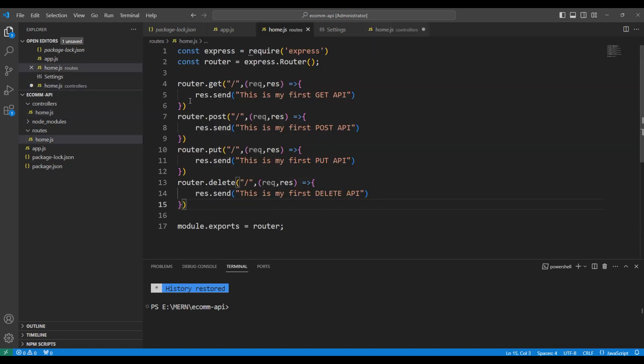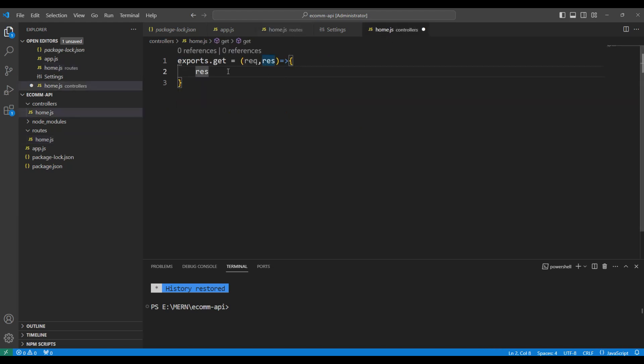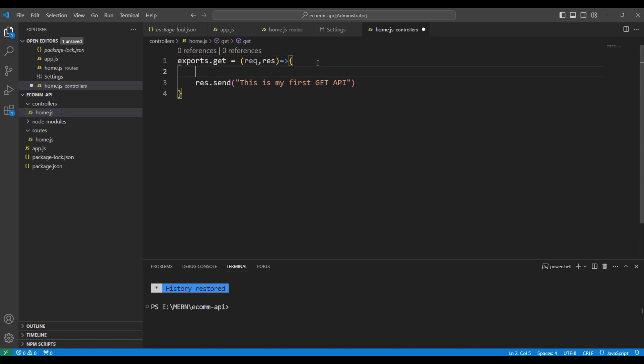So, let me switch back to the home route, copy this and paste it here directly to the controller. Now, let's say if we want to get the data from a model through the database, we are going to write that code here in the later stages.